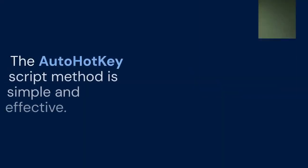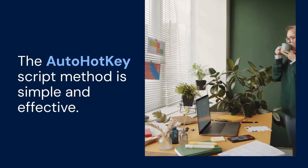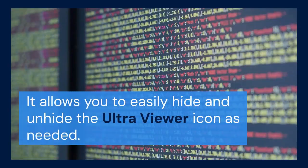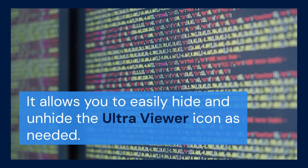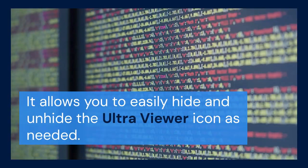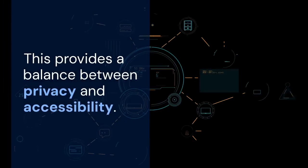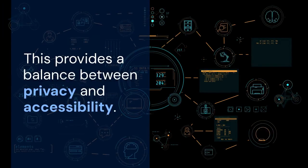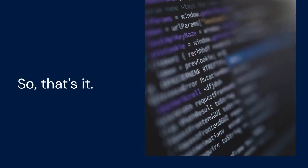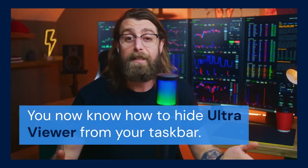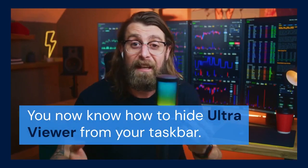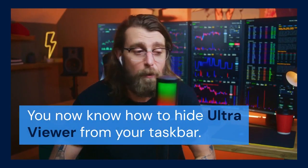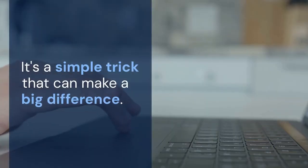The AutoHotKey script method is simple and effective. It allows you to easily hide and unhide the UltraViewer icon as needed. This provides a balance between privacy and accessibility. So that's it. You now know how to hide UltraViewer from your taskbar. It's a simple trick that can make a big difference.